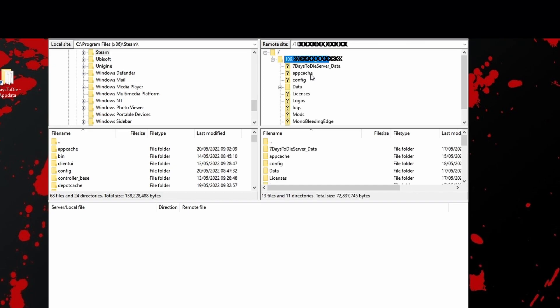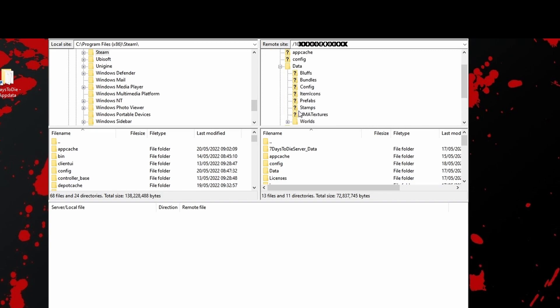Now in FileZilla, open your IP address on the right-hand side and in the list look for Data. Open that and inside of there you'll see Worlds, and inside of there is where your newly created world will go.